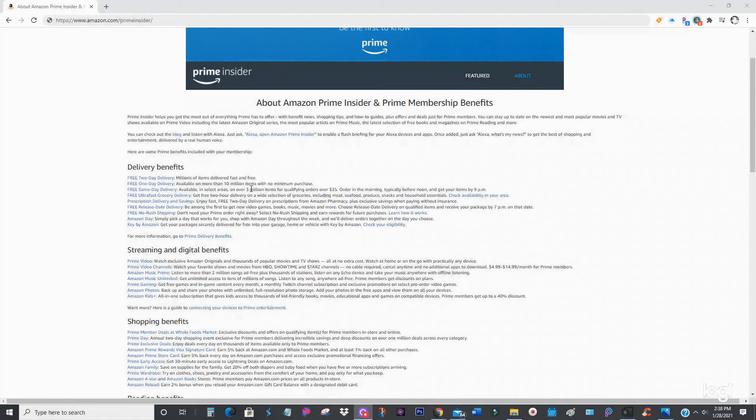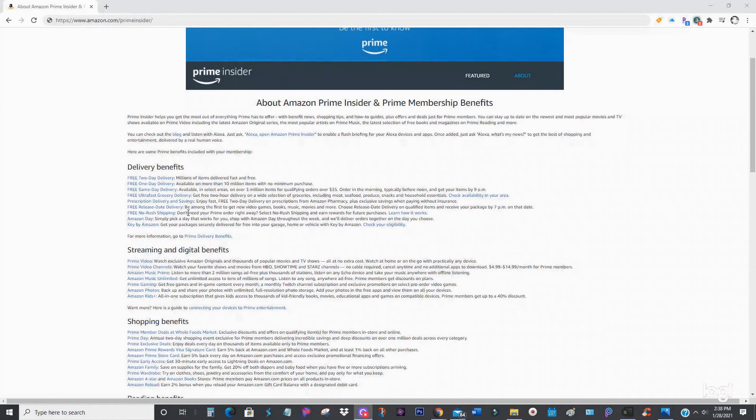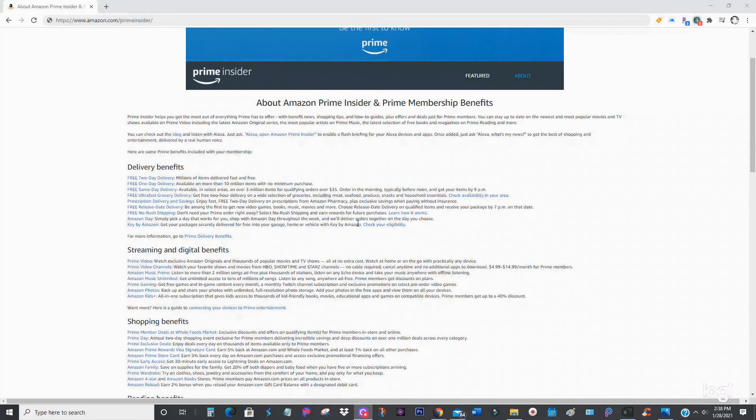Free same-day delivery available in select areas on three million items. They have ultra-fast grocery delivery, free release date delivery on video games, books, music, movies and more. Free no-rush shipping, Amazon Day - pick a day that works for you, shop with Amazon throughout the week and we'll deliver orders together on the day you choose.